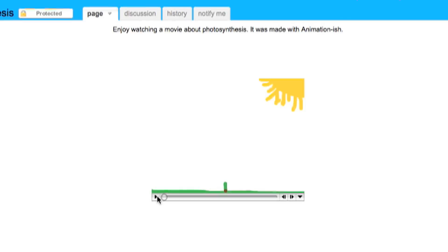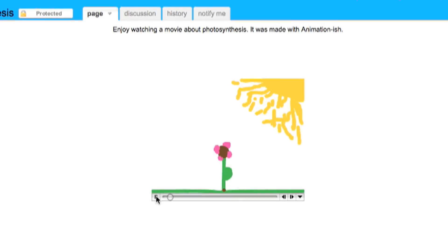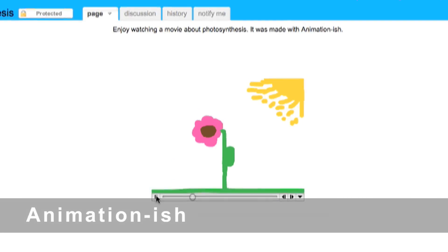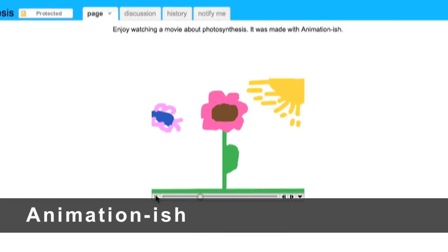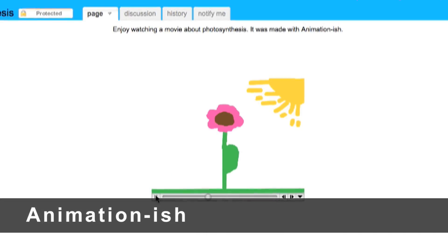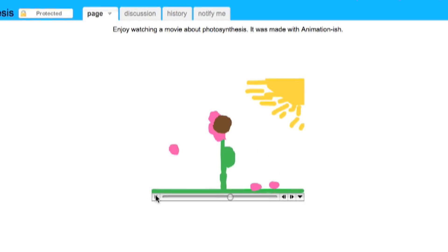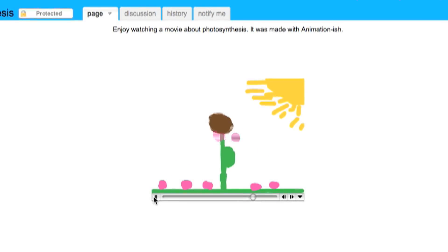They started to use new applications. Among those applications was one called Animationish, which was a drawing tool where students used the concept of photosynthesis and had to illustrate it using that tool.